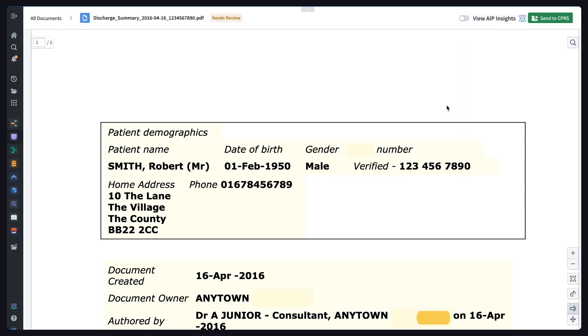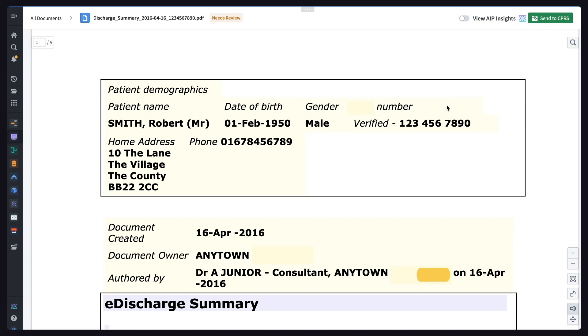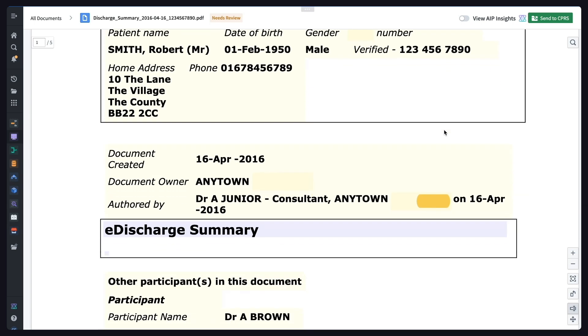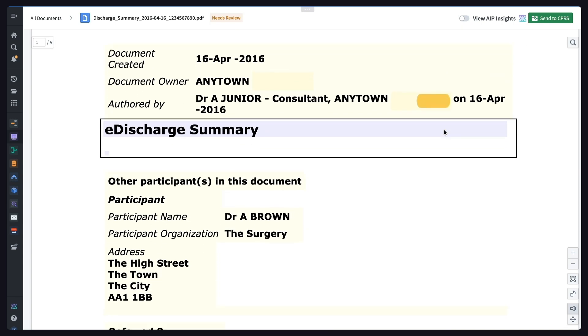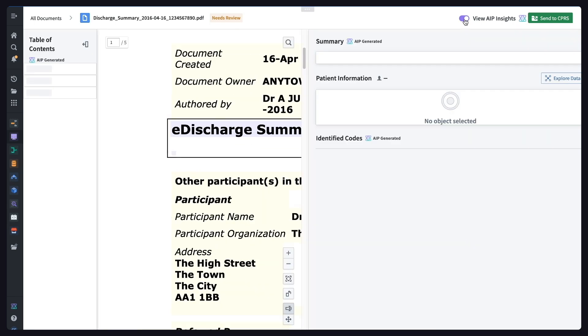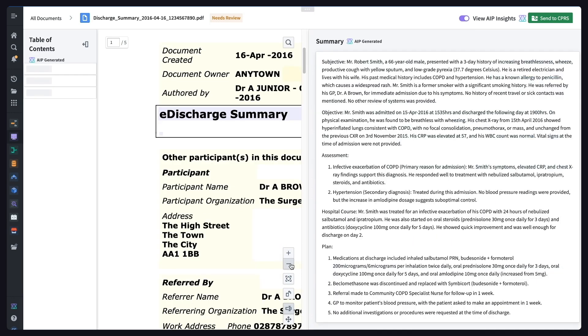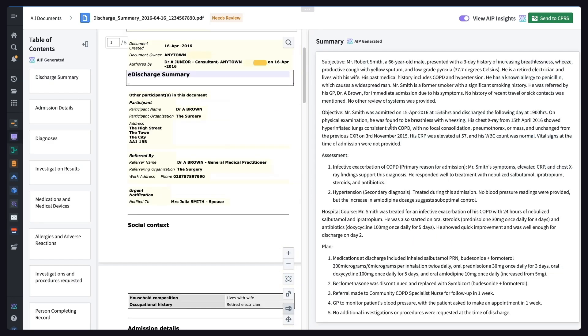Here we can see the original document. This is a discharge summary from an inpatient visit with some community care provider, and it's about five pages long of dense information.